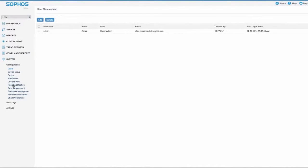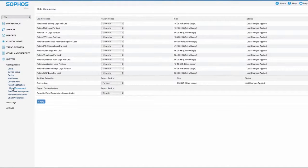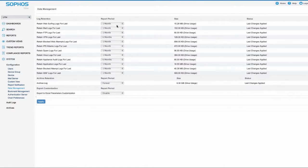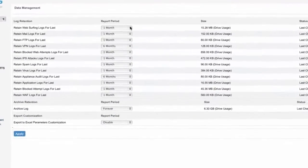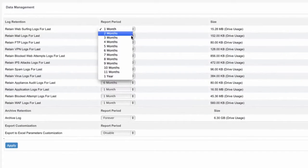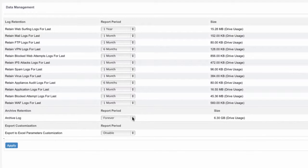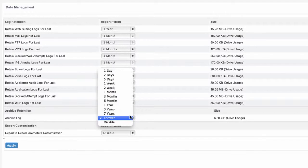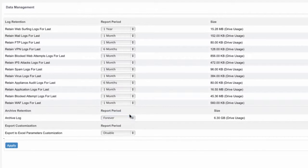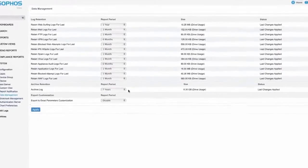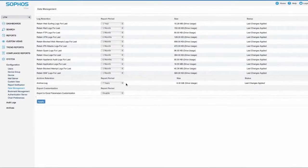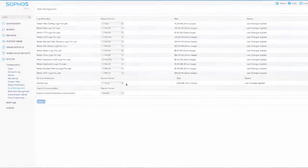Sophos iView makes log management and long-term storage flexible and easy. You control the active reporting period for your various log data, as well as the long-term archival storage options. So if you need to upgrade or replace a UTM at some point, iView has all your historical data in hand.